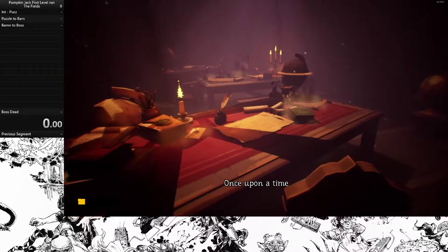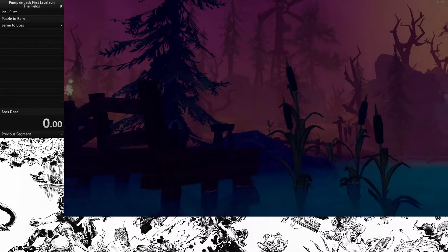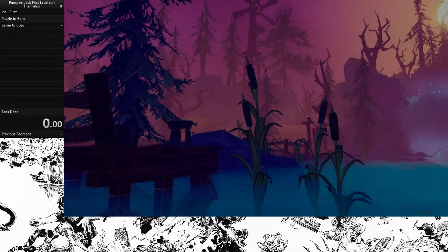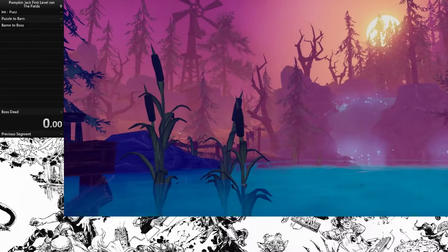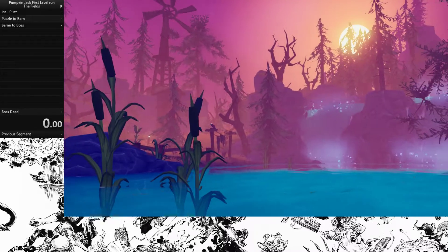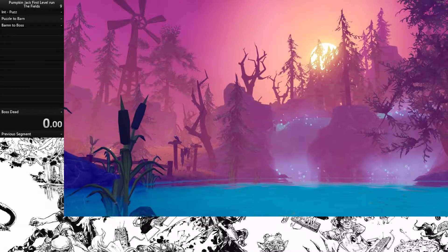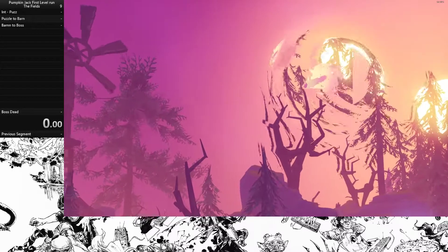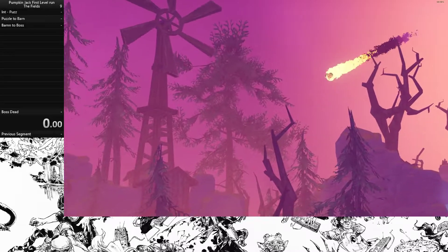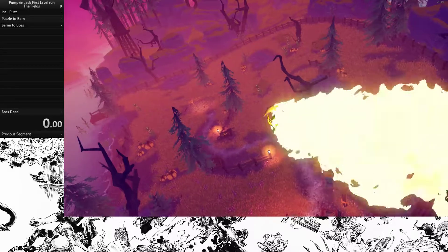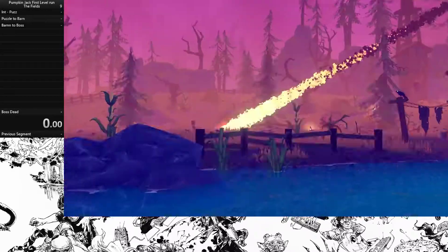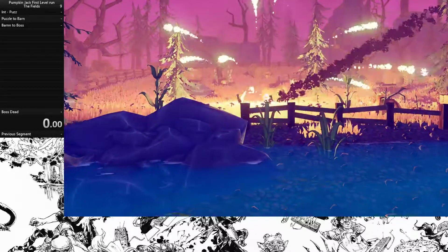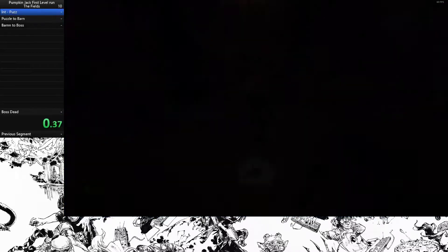Once upon a time, in the great... That makes me suspect that the timer does not start until you take control of Jack. So like after this cutscene, maybe even dialogue menus aren't counted.